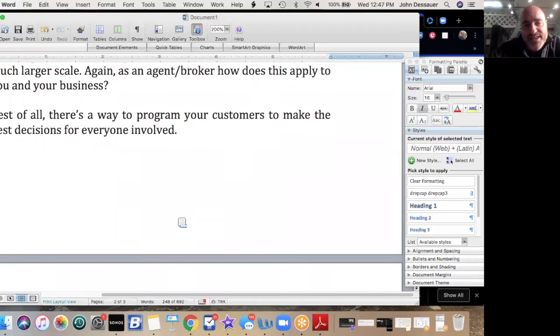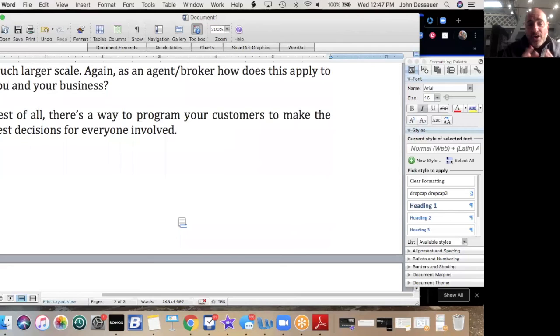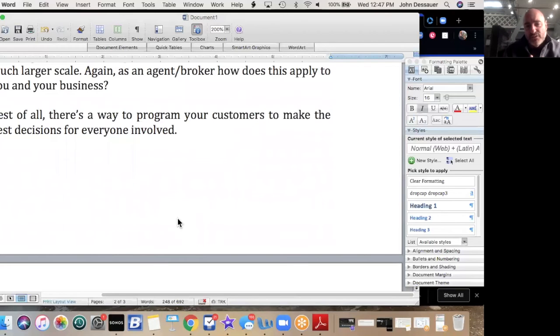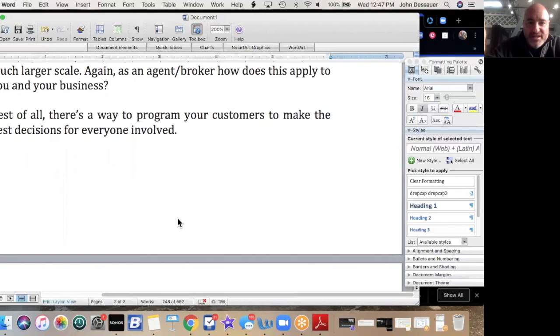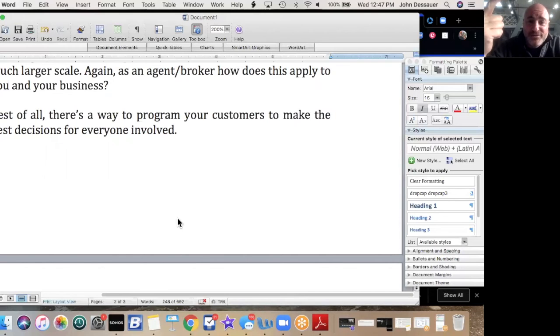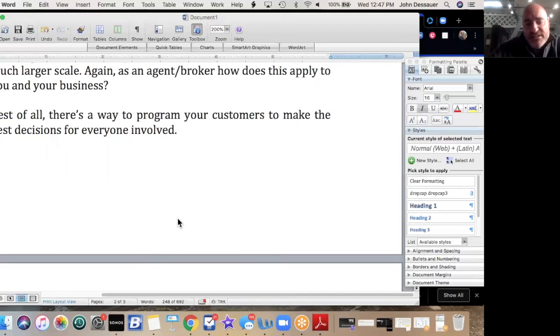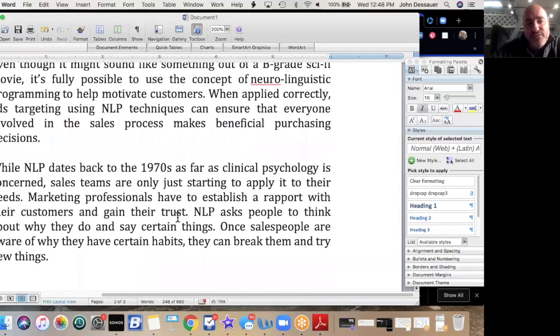Again, as a real estate agent and broker, how does this apply to your business? Are you using this in sales? Are you using this in getting your customers hungry for your hamburger? Are you making videos in that way? Are you posting on social media that way? Are you using this in general conversation when you're going to a listing appointment, when you're going to help somebody that's looking to buy a house or a condo, or maybe even rent?